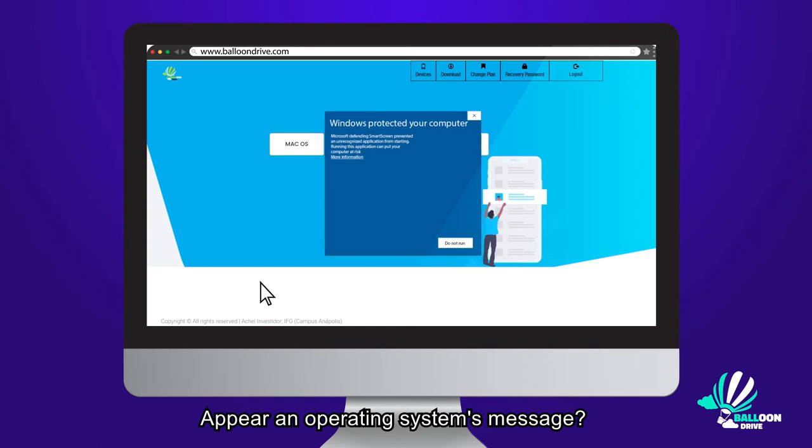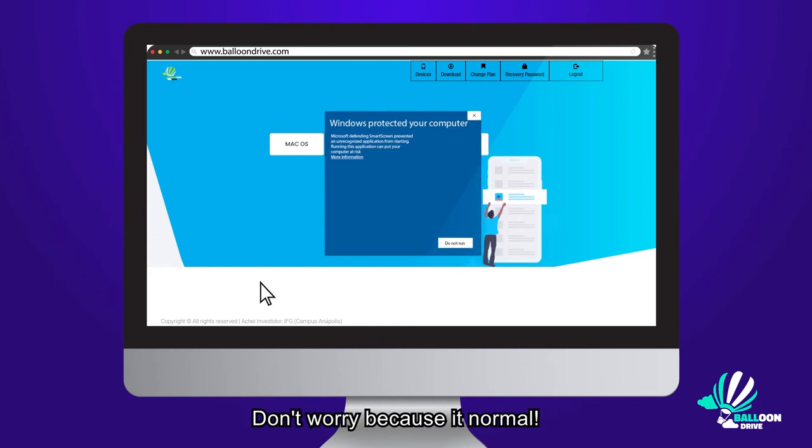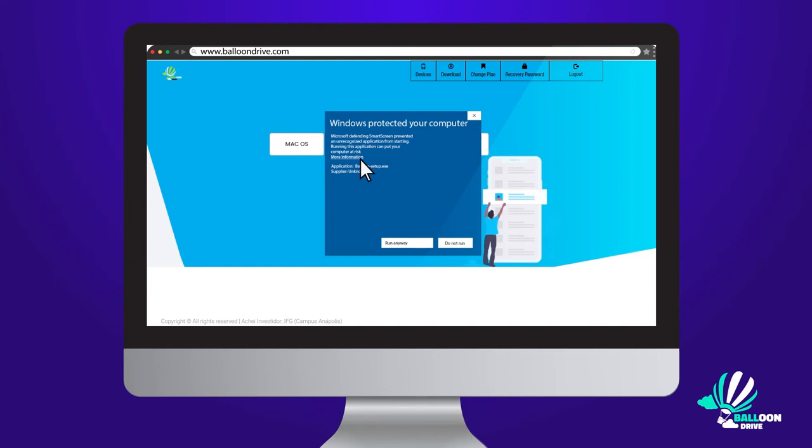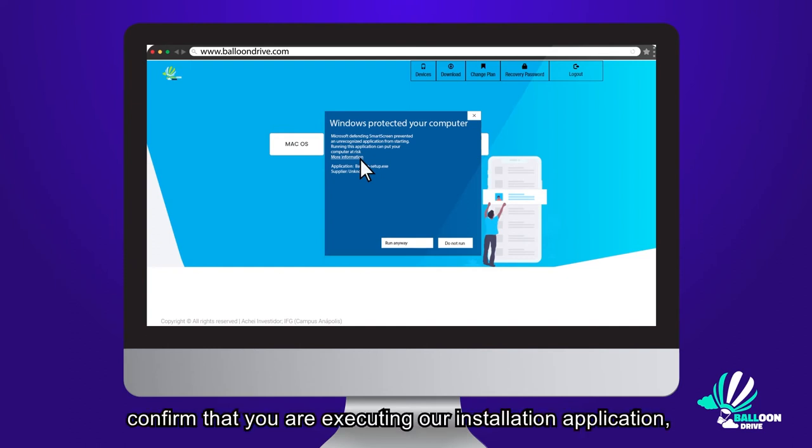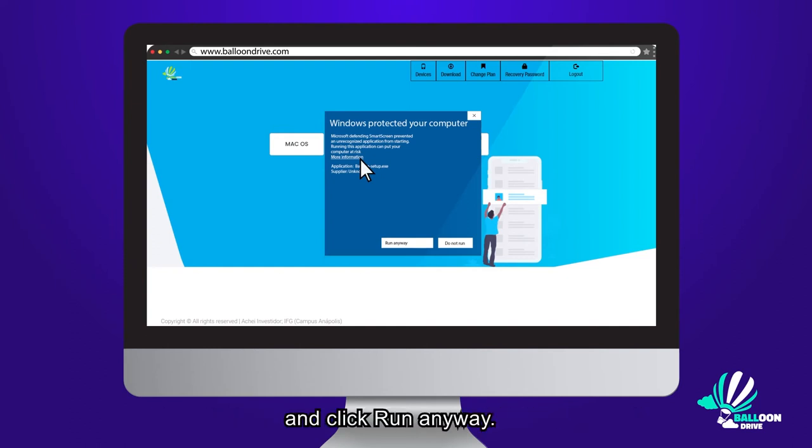Appear an operating system message? Don't worry, because it is normal. Click for more information, confirm that you are executing our installation application and click Run.